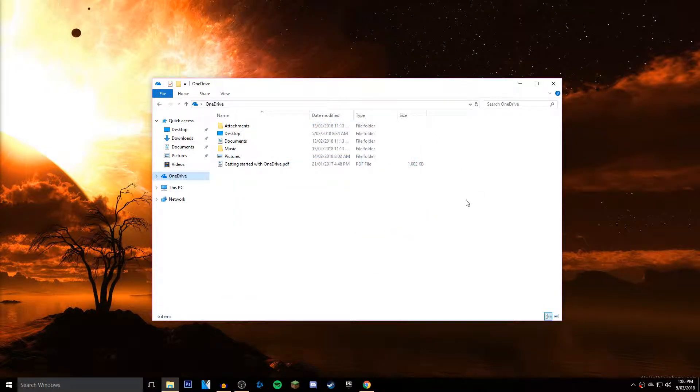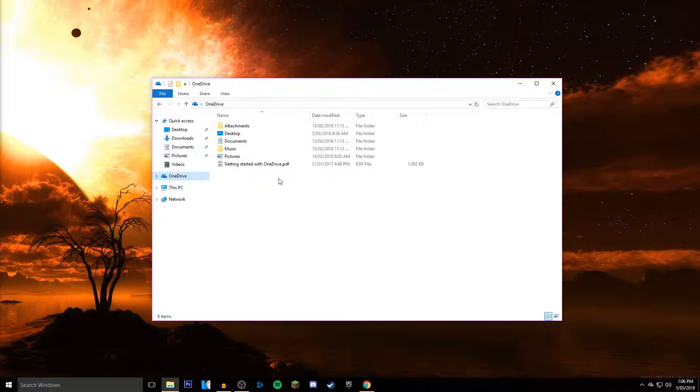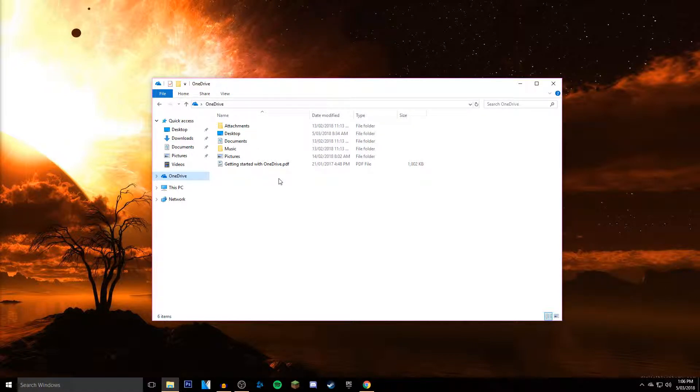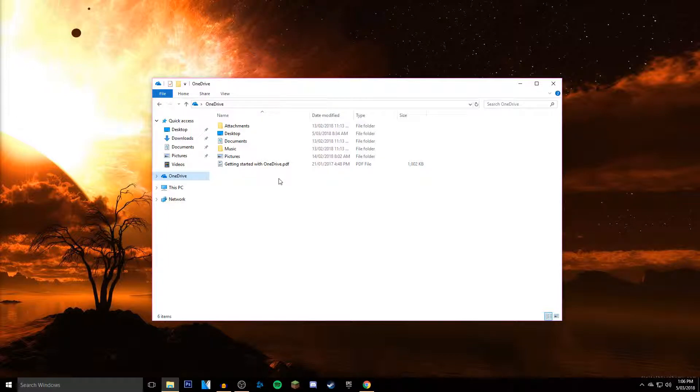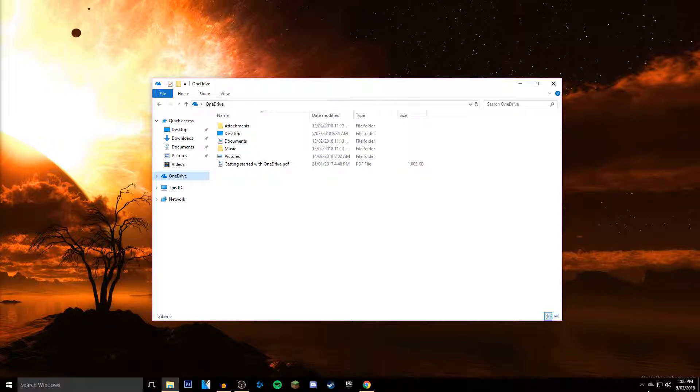This is on Windows 10. It's pretty simple, so let's just do it. First of all, what you want to do is go down to the bottom right here.